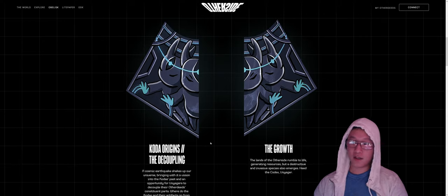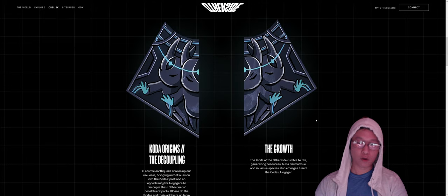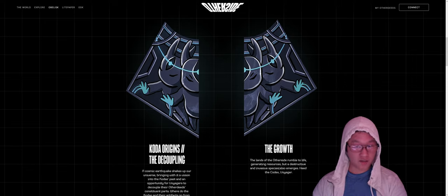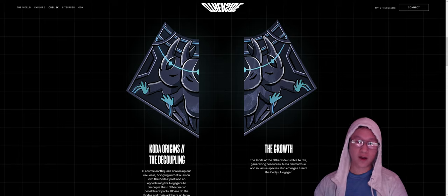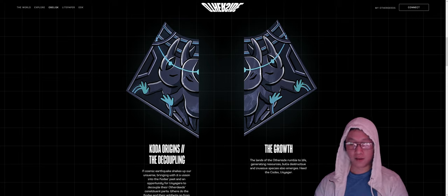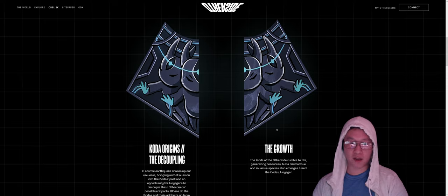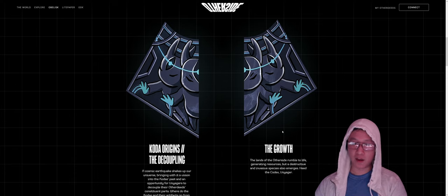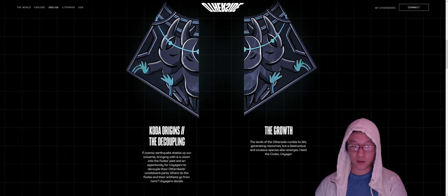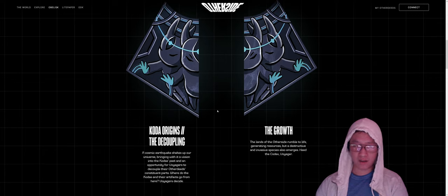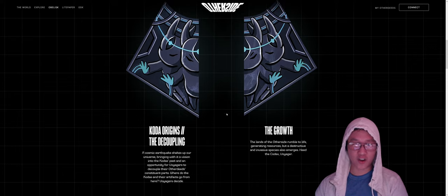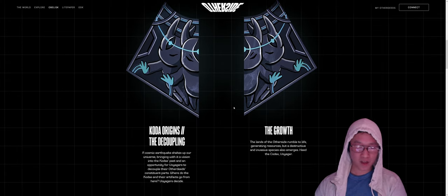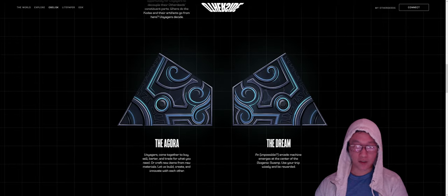I would say the next thing that's probably going to happen is the growth. The lands of the other side rumble to life, generating resources. But a destructive and invasive species also emerges. So heed the codex Voyager. That refers to the Shattered. The resources are coming to life. So obviously that's going to be related to farming. And then fighting the Shattered will be the game mechanism that gets people onto the leaderboard, which will generate rewards at the end of each season. There's going to be a lot of people looking to min-max and play the game and get specific resources and evolve them into Coda Mars based off the meta. That comes out pretty soon by the end of the summer.